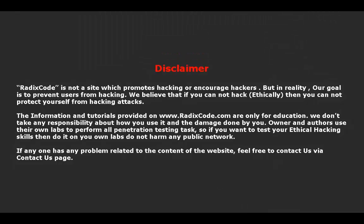Rediscord is not a website which promotes hacking or encourages hackers. But in reality, our goal is to prevent users from hacking. We believe that if you cannot hack ethically, then you cannot protect yourself from hackers.